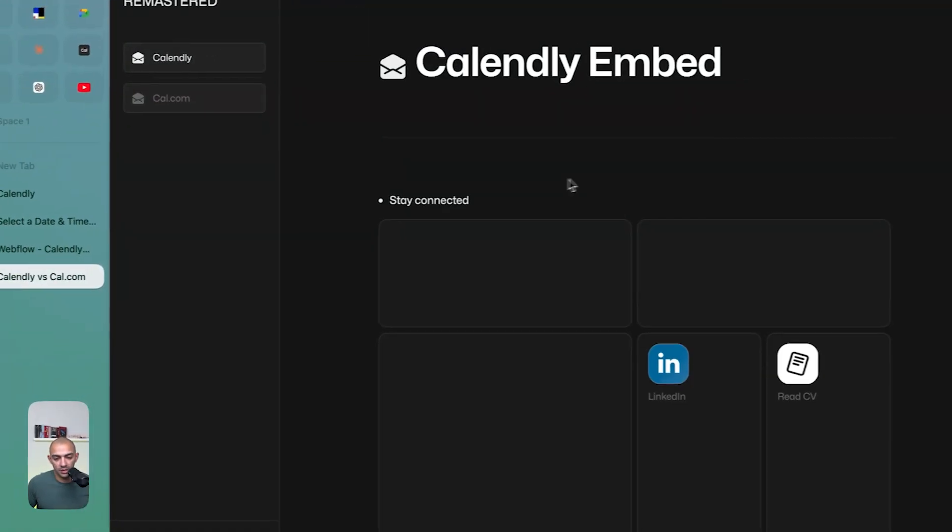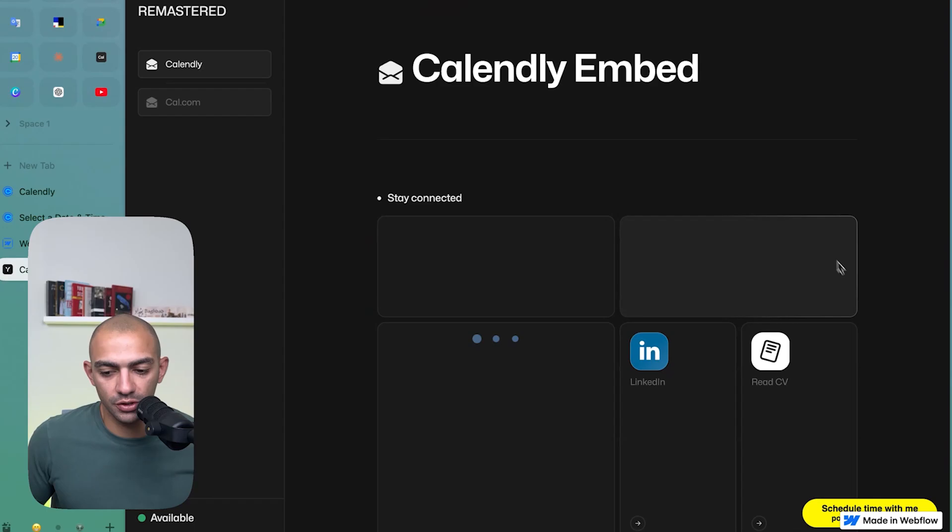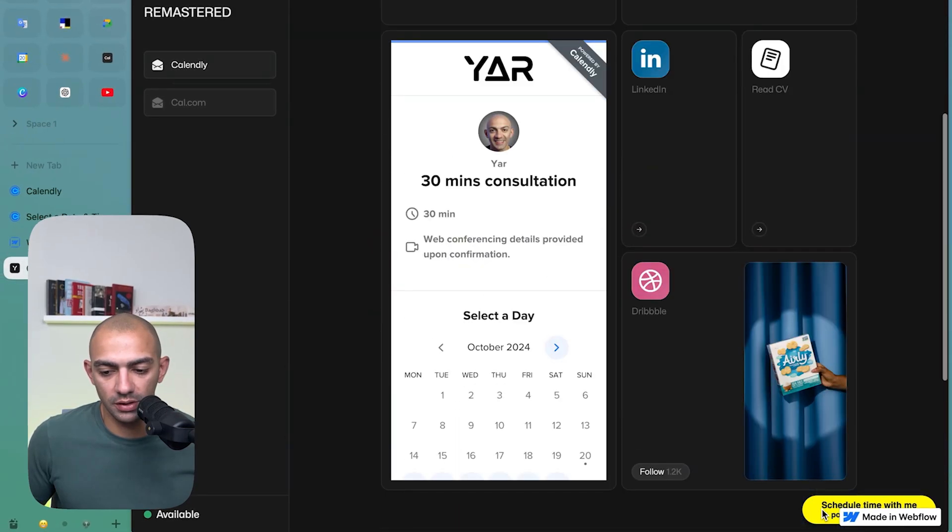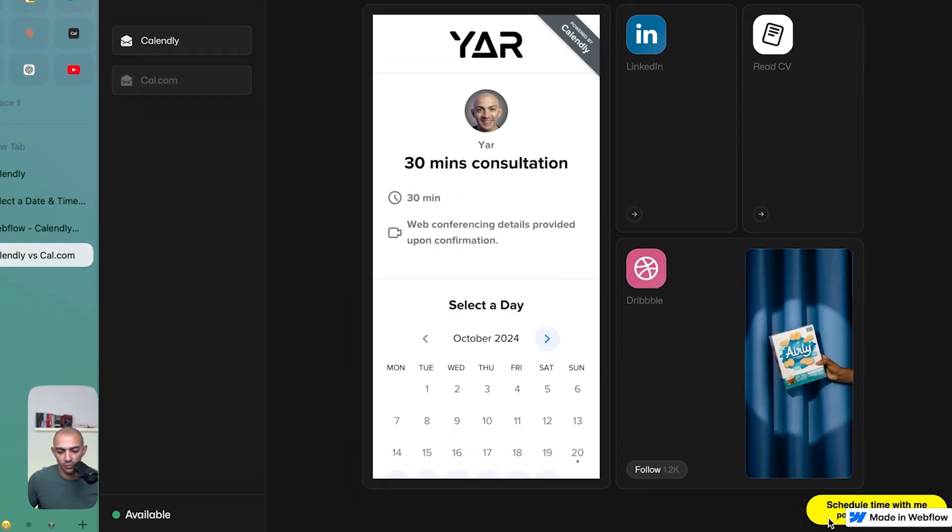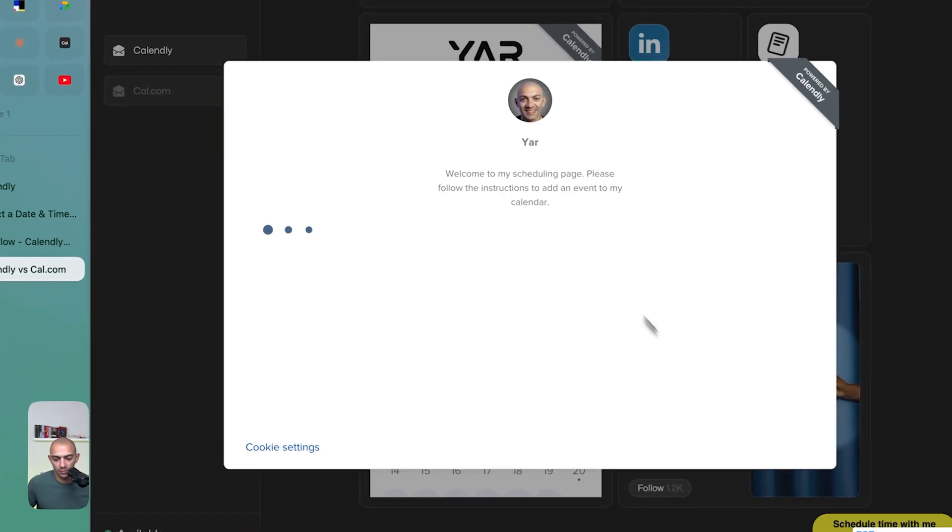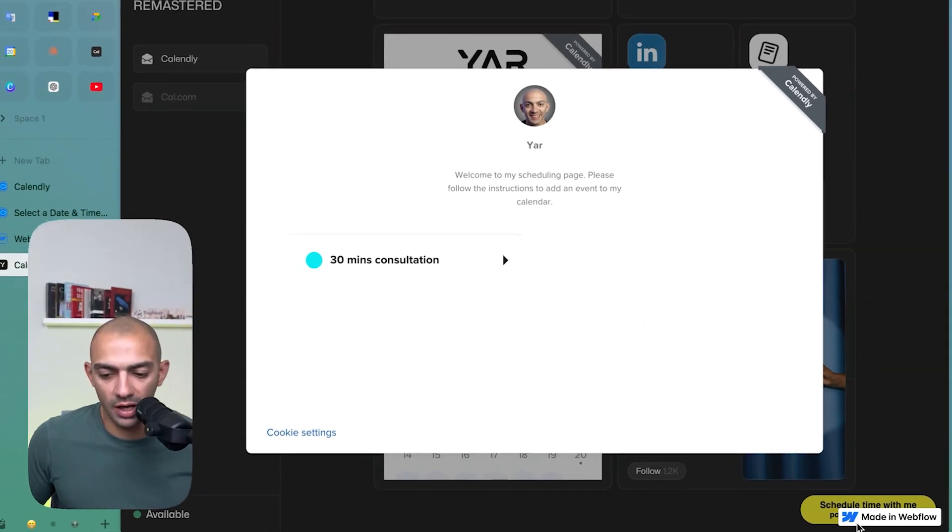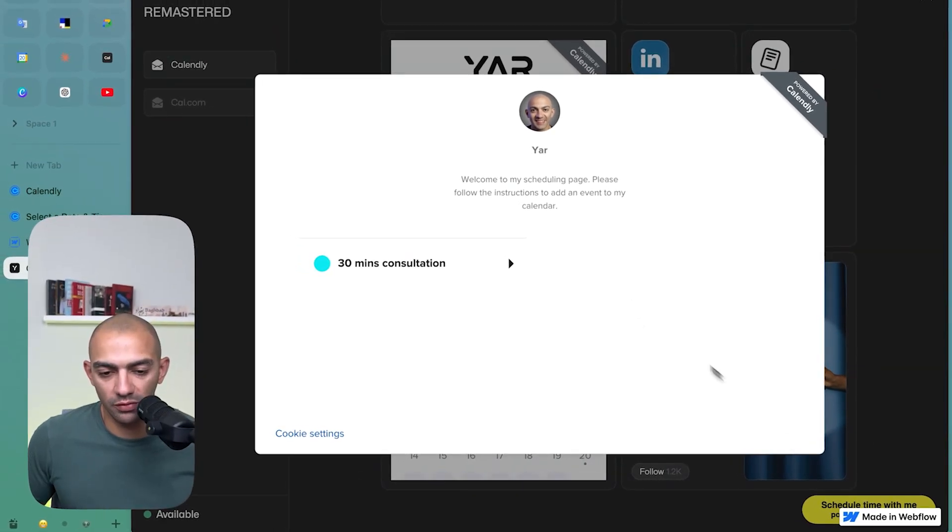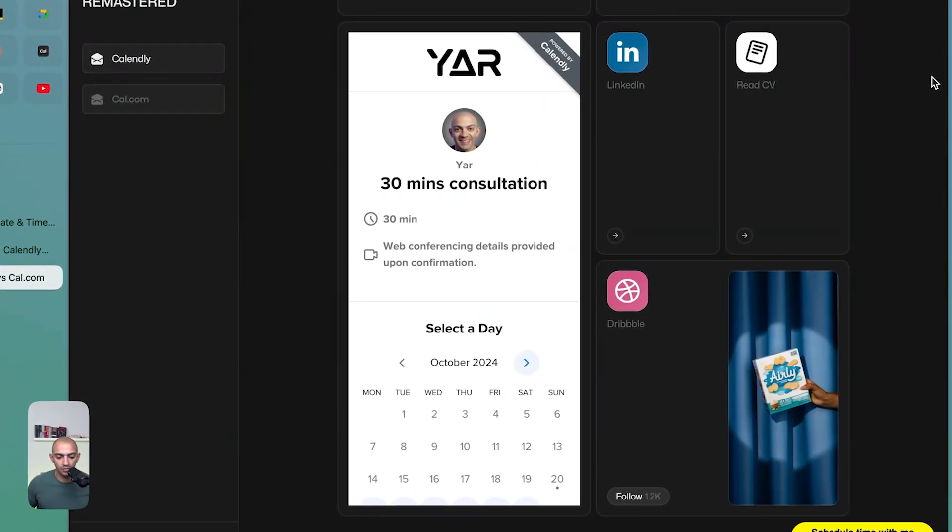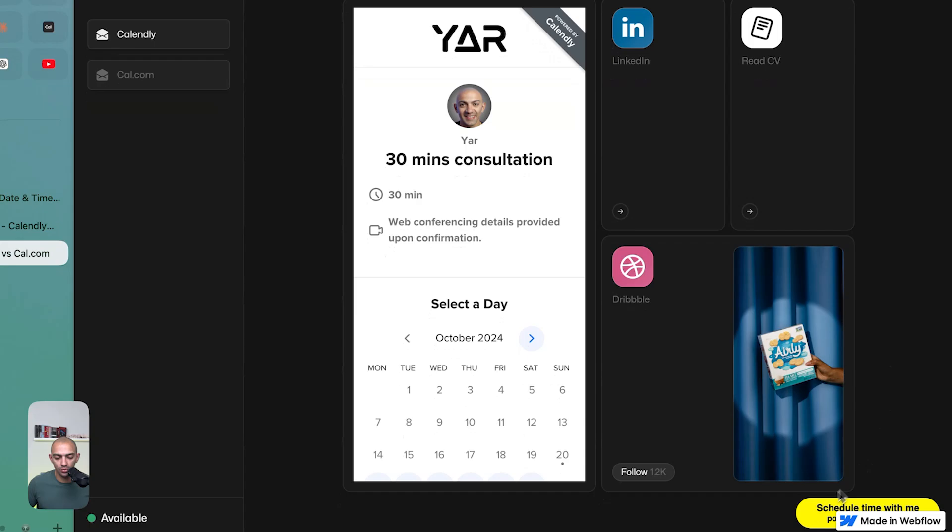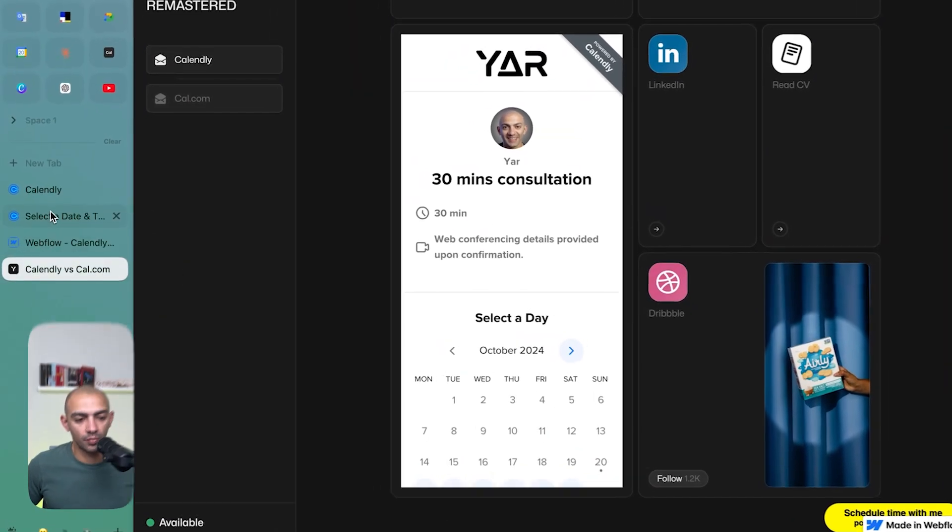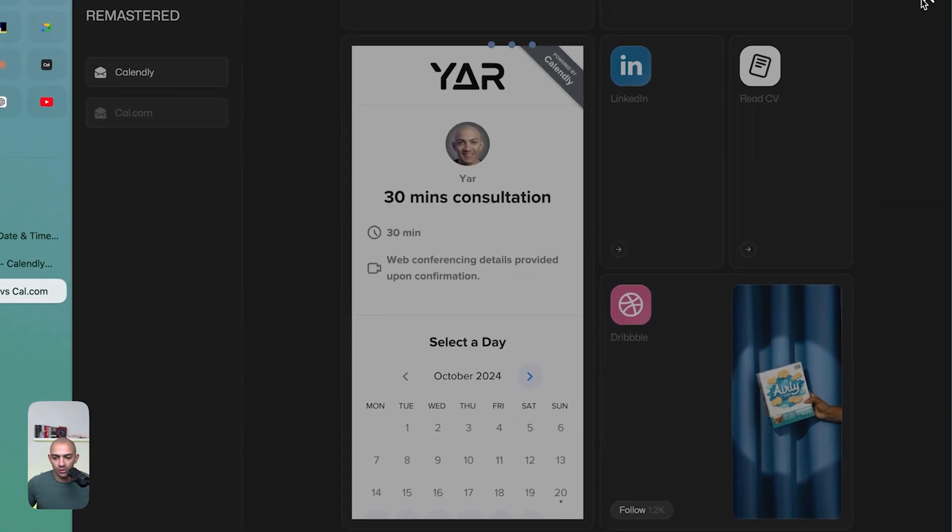Now if we go back to the site, we refresh, we get this button here, schedule a time with me, click on it, you get this. It's overlapping with my made in Webflow. So this is something that perhaps we need to look into when we want to position this on the page. Simple, very straightforward.